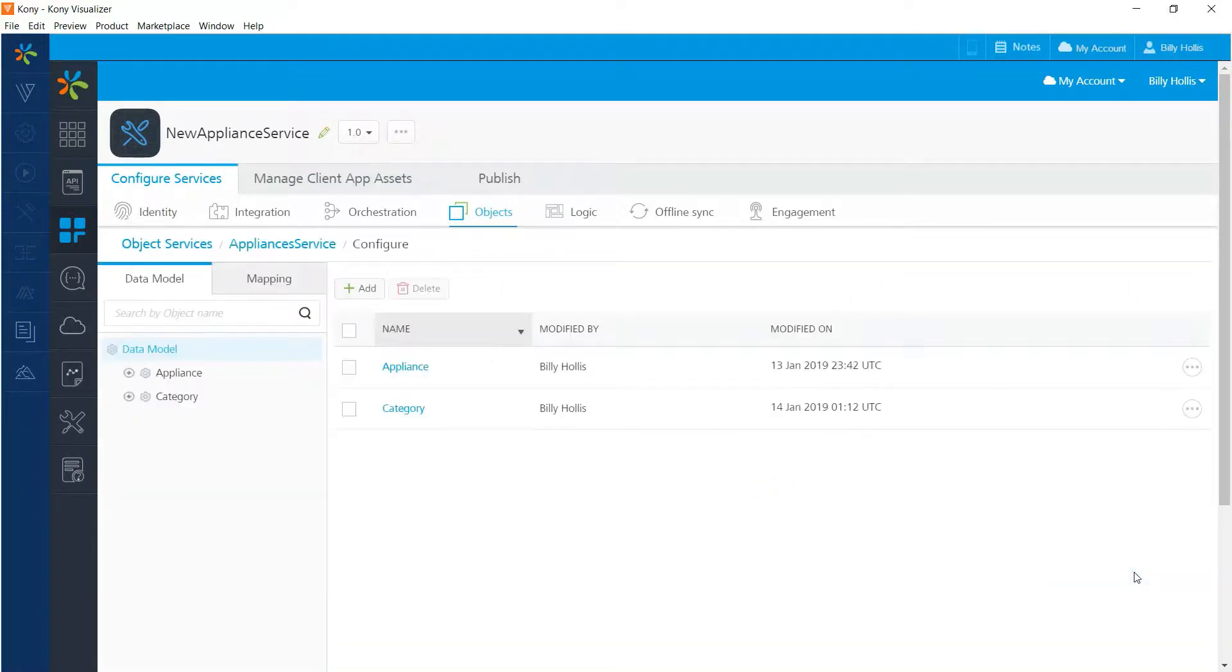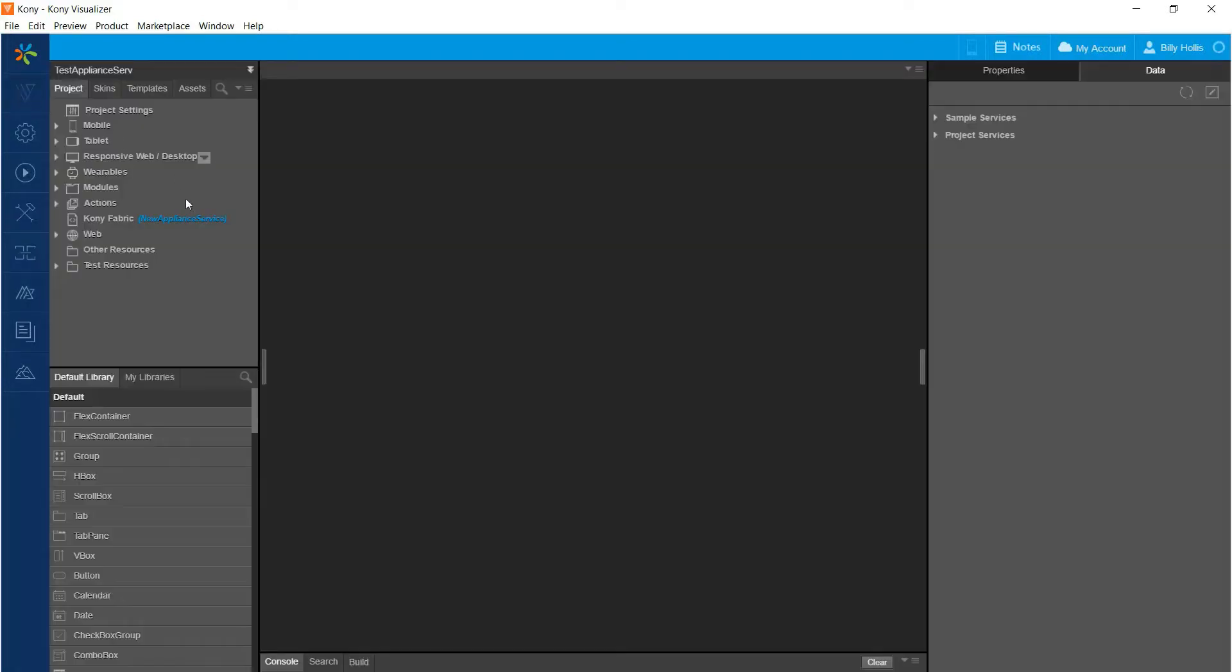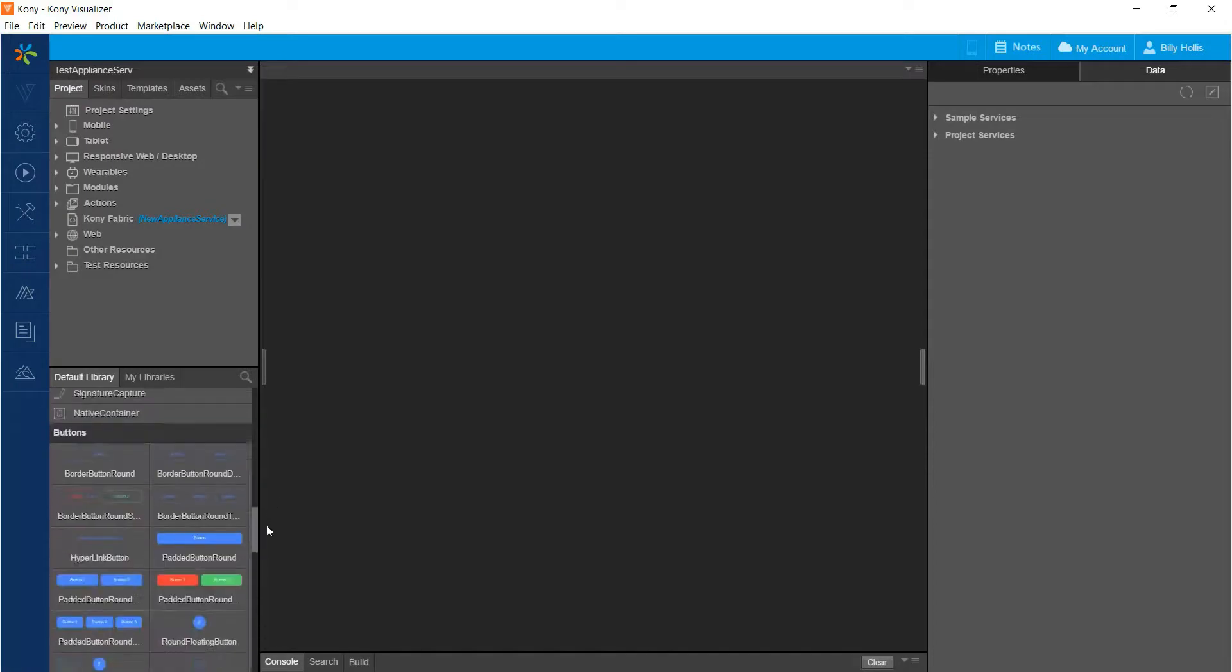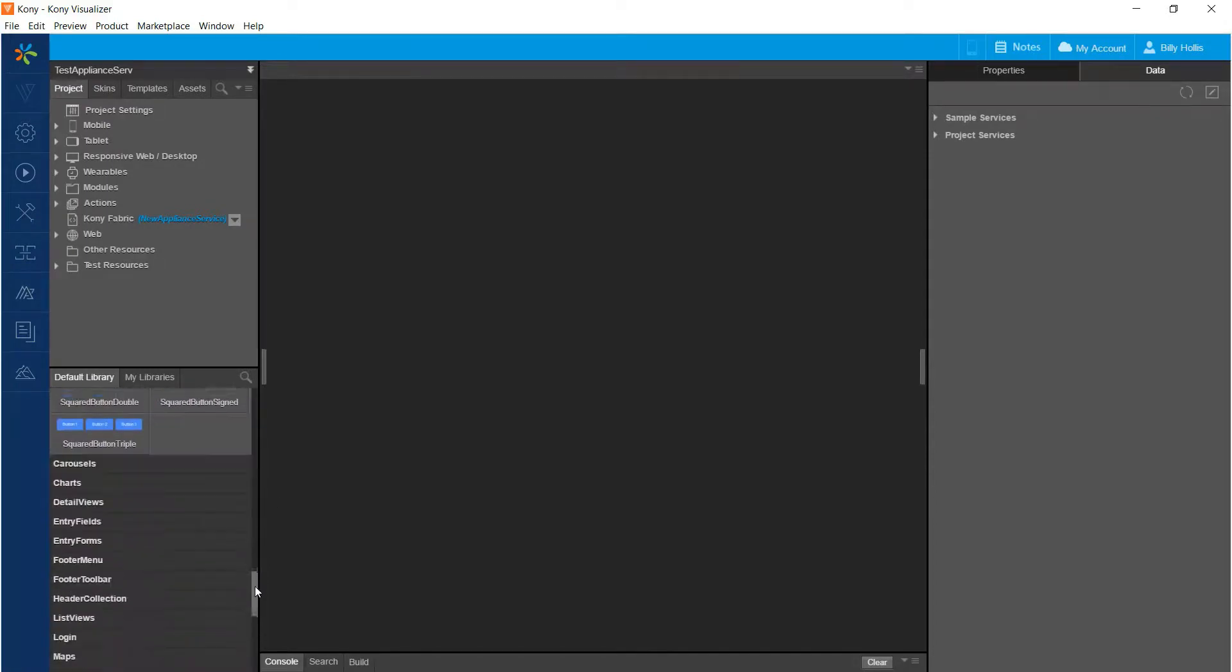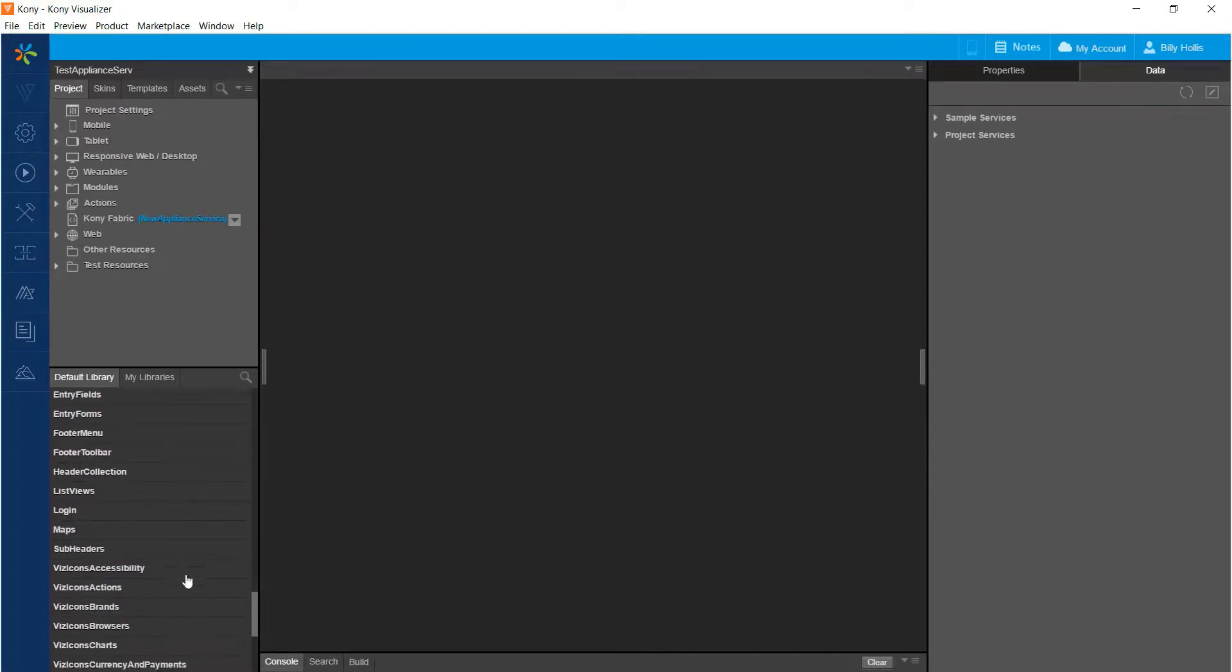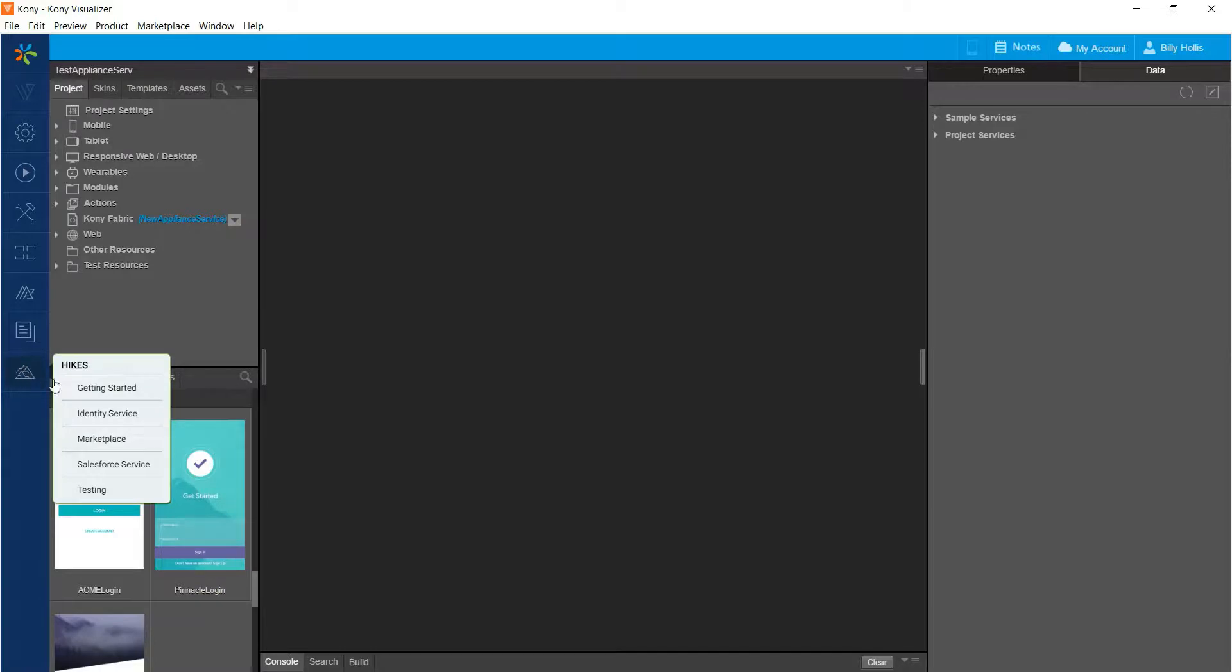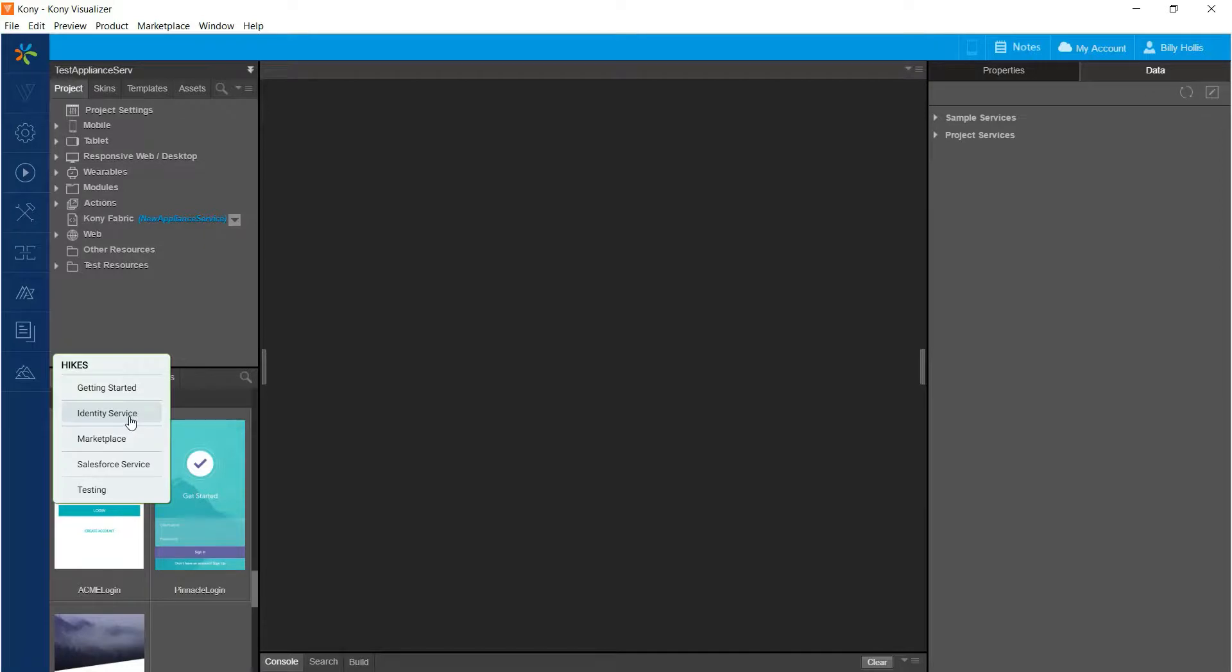To help consume identity services, let me tell you about a couple of things that Kony Visualizer makes available. First of all, if you go down to the login section down here, you'll see that there are some pre-written login forms that you can configure. And if you go to the hikes in Visualizer, you'll see that there is an identity service hike right there. And between those, they will help you understand how to use your identity services to secure your application.